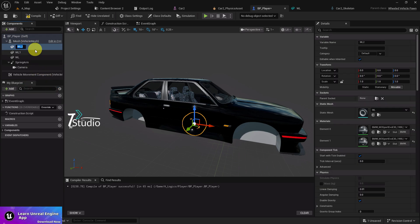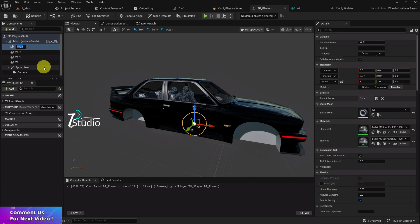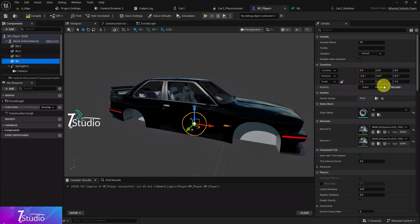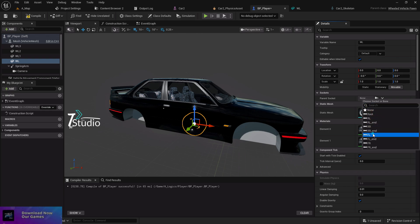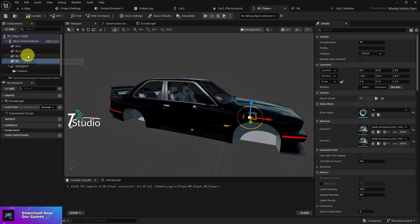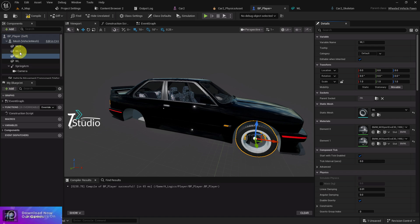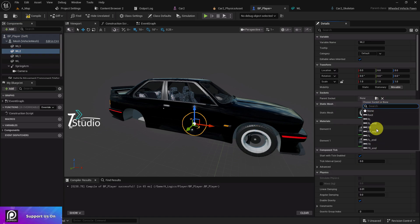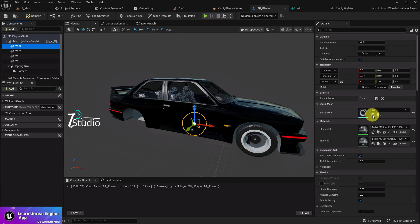Choose this thing, double click and duplicate it three more times. You'll find wheel, wheel one, wheel two, and wheel three. Now select here - you'll find your parent socket. Just connect with your FL, then FR, then this one with RL, and lastly the RR.